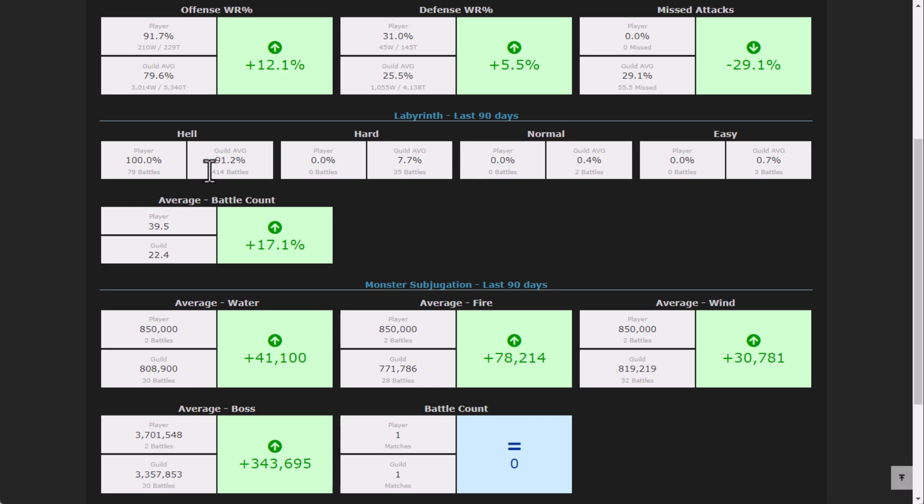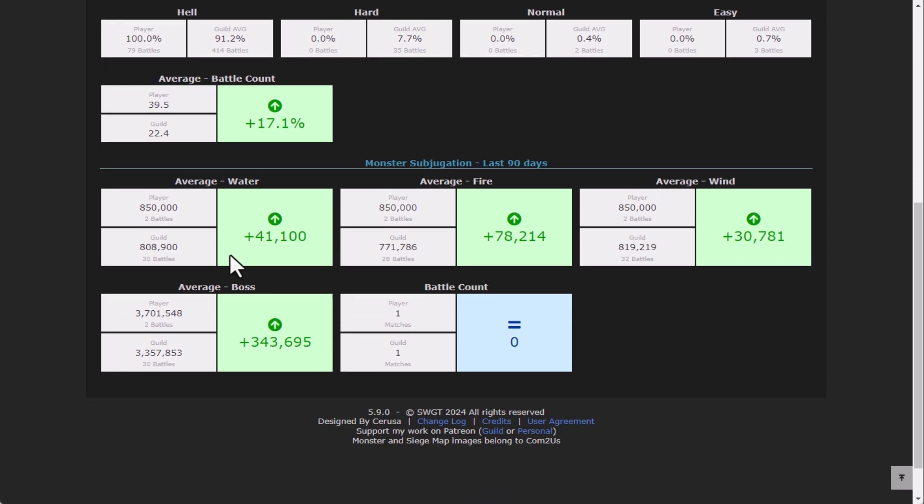Same thing on labyrinth. What are they hitting? Are they hitting only hell? Or are they hitting normal, average, and easy so on and so forth? How many hits are they doing per actual labyrinth battle? Those are some nice metrics there.